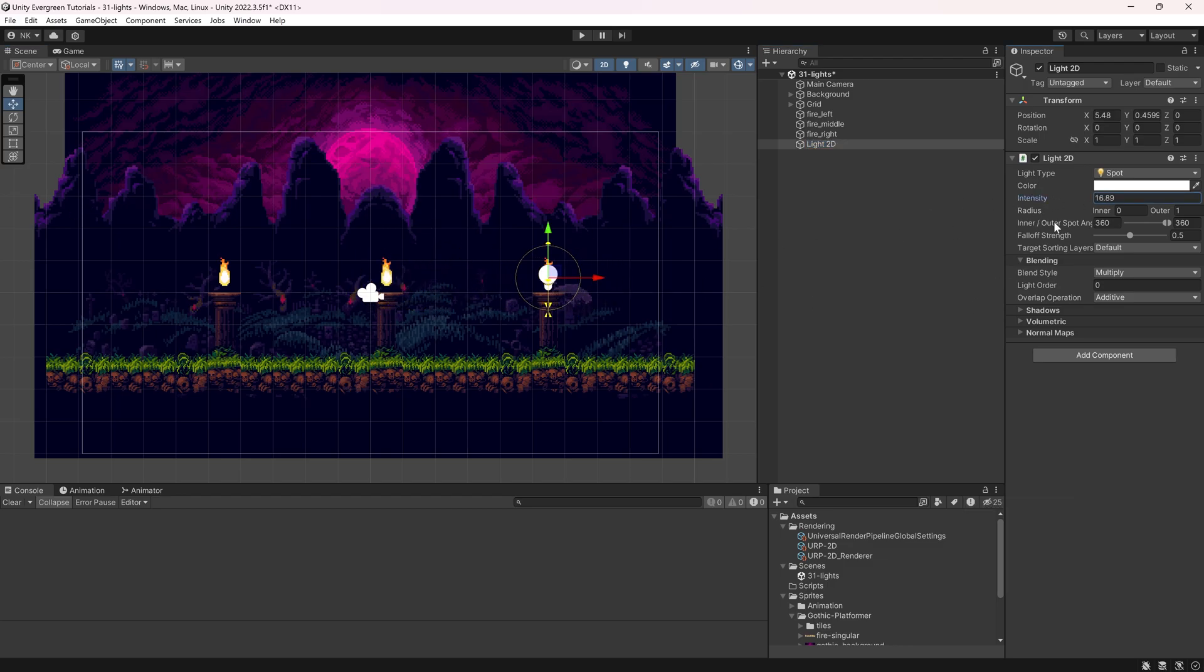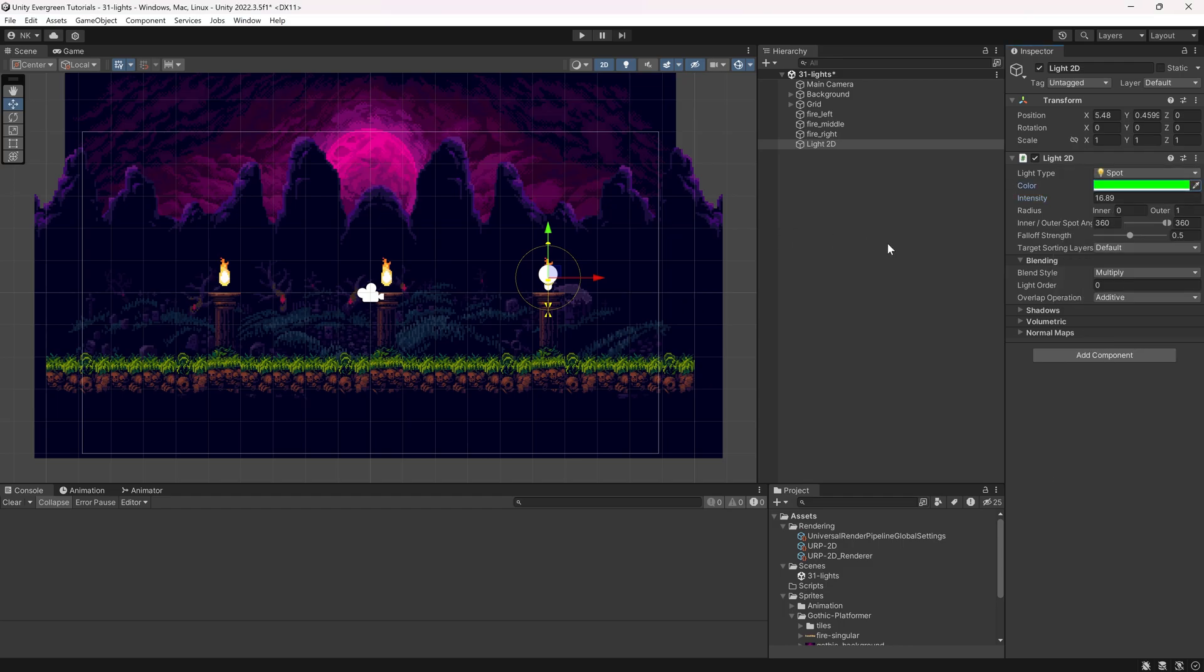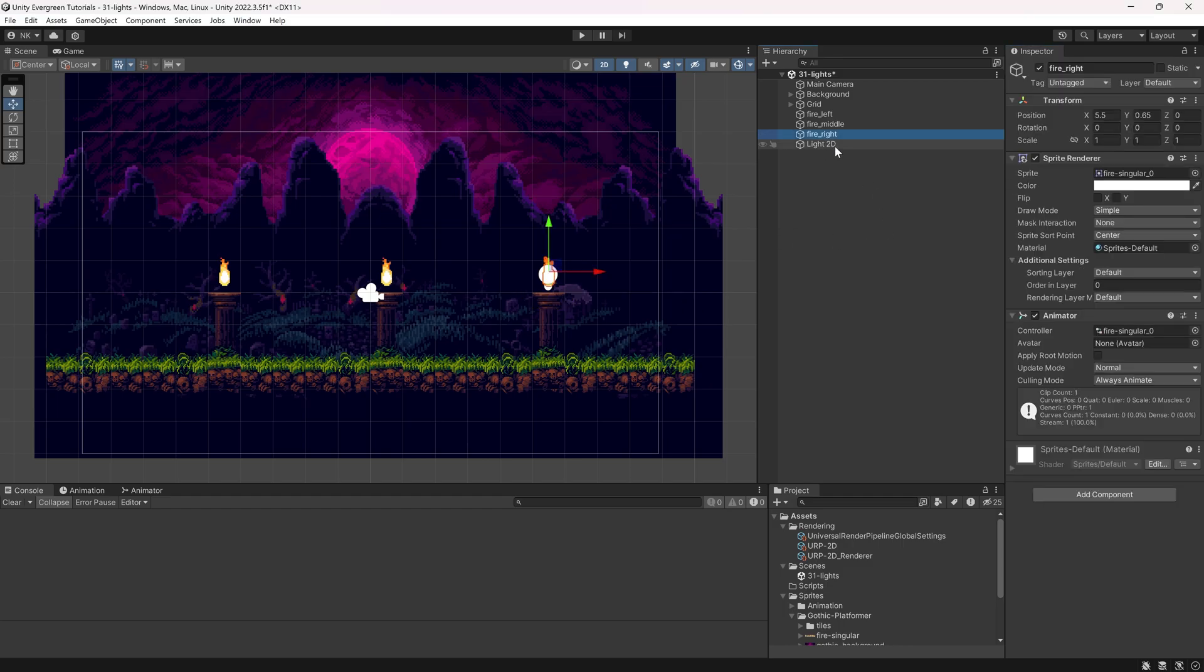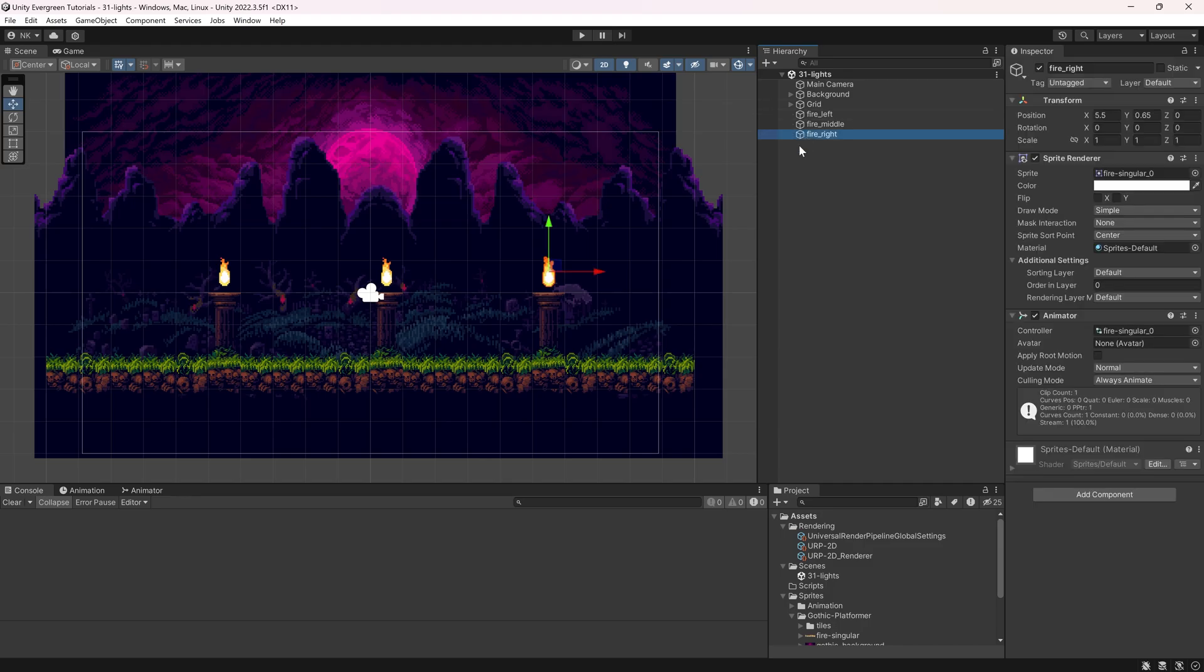Like whatever intensity I put in here, whatever color I change it to, nothing really happens. That is because all of these sprites that we have currently are not actually laid out for the Universal Render Pipeline to receive light. The way that you can check this is pretty easy. You can see the material right here is Sprite's default.